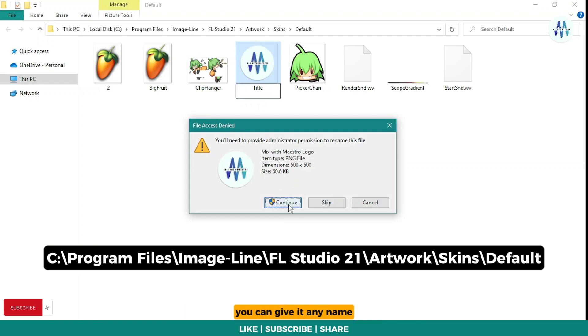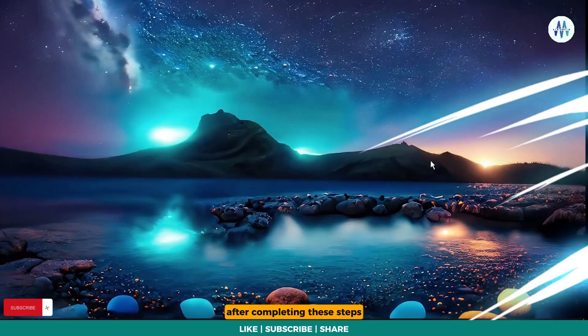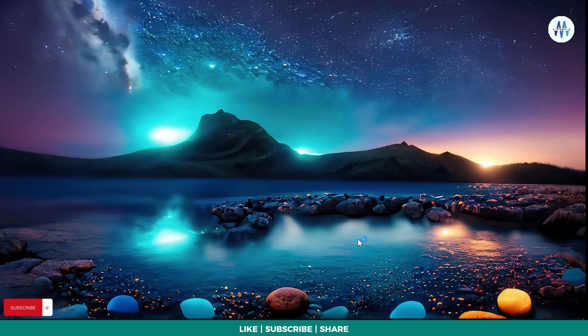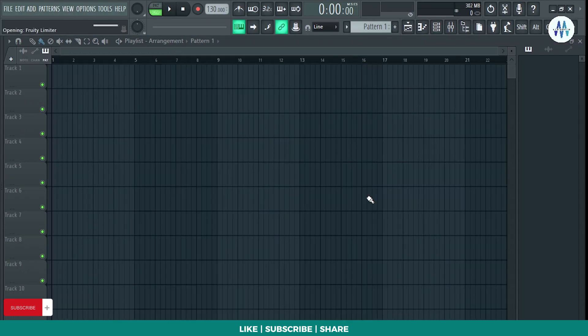Don't forget to rename the official Fruity logo as well — you can give it any name. After completing these steps, open FL Studio and voilà — our startup logo will be changed.